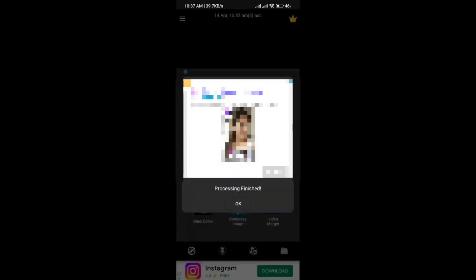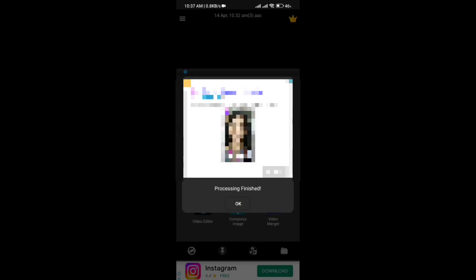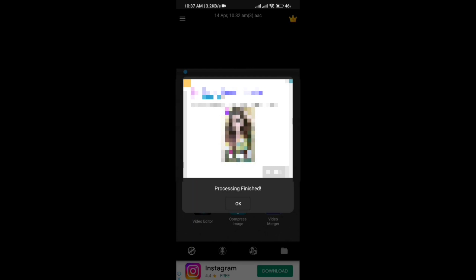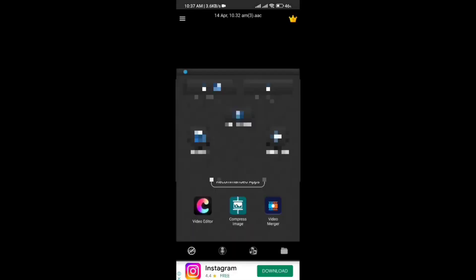We will skip the free app prompt. We will skip the ads. We will skip that — processing finished. We will just click the noise, remove the noise, and click OK.